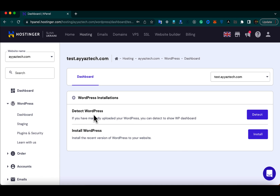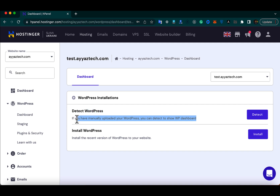It is showing you two options: 'Detect WordPress' and 'Install WordPress'. With Detect WordPress, if you want to upload your own WordPress installation files, you can upload them from the File Manager and then click Detect. Otherwise, if you want to install from scratch, just click the Install button.